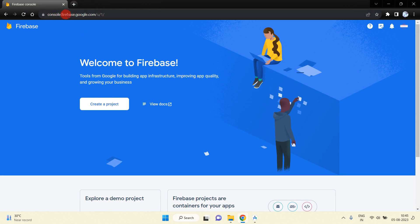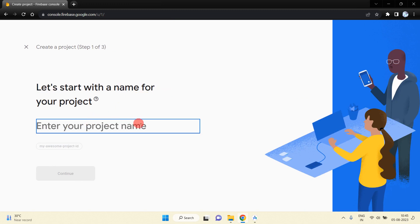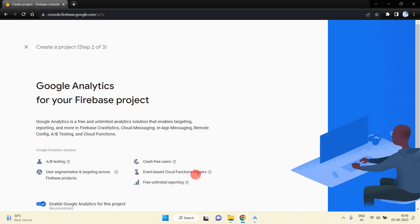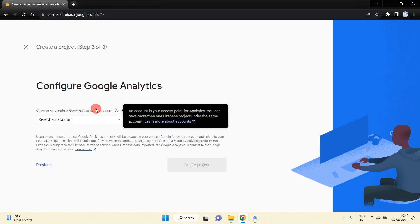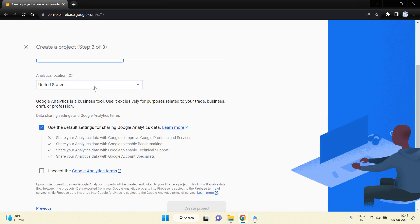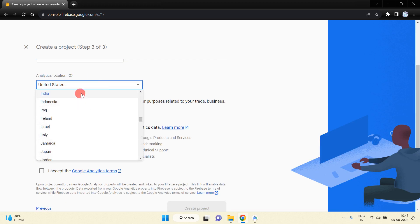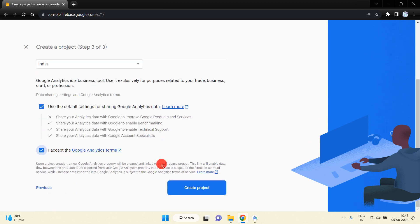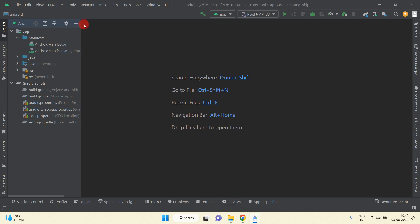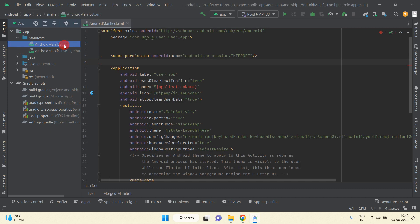In the browser, type the URL console.firebase.google.com and you will be redirected to that page. Here you need to create a project and mention your project name. I'm going to name it 'obola user', then press Continue. Select an account — I'll create one called 'obola' — select your country (mine is India), accept, and press Create Project.